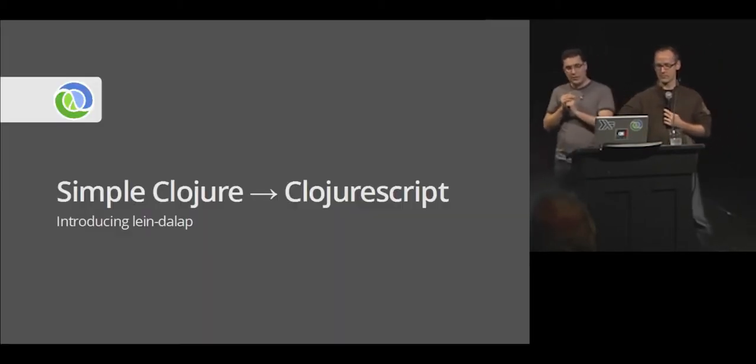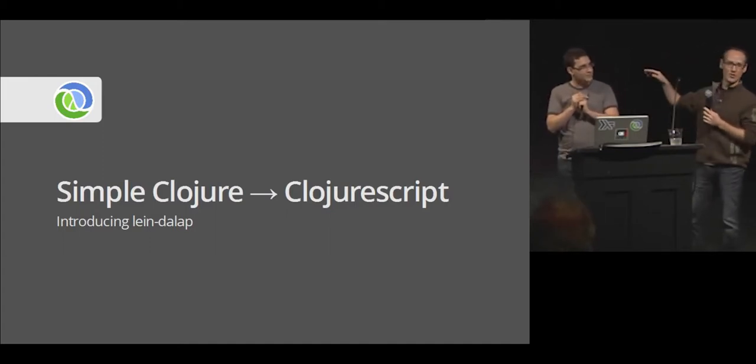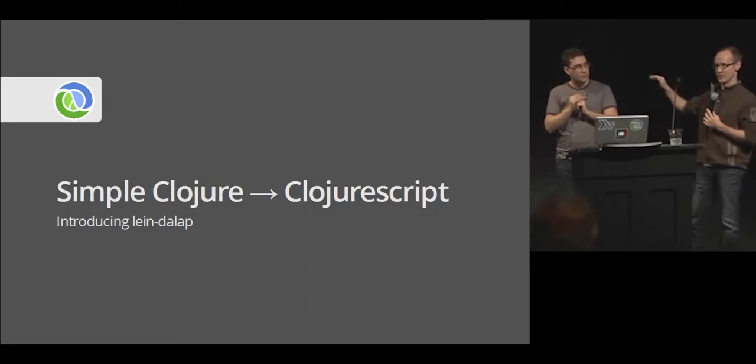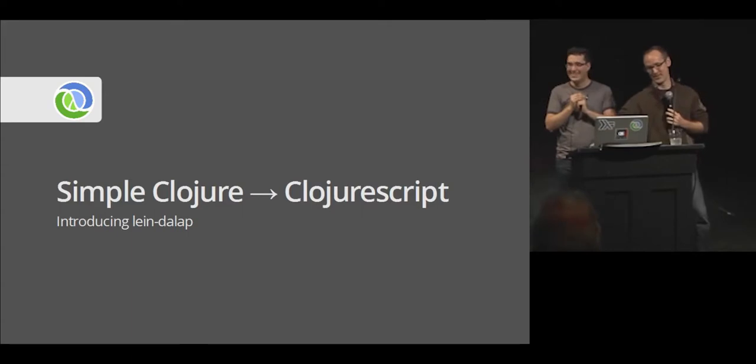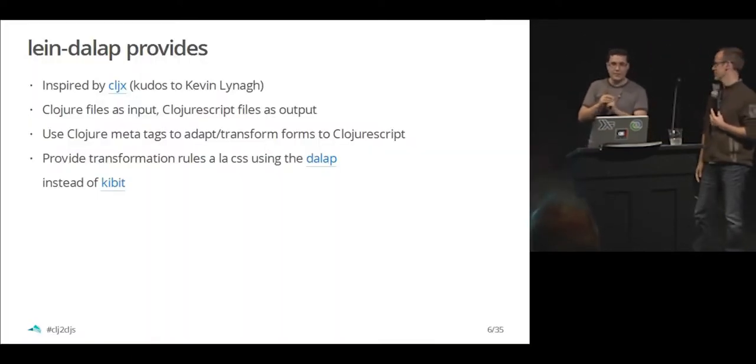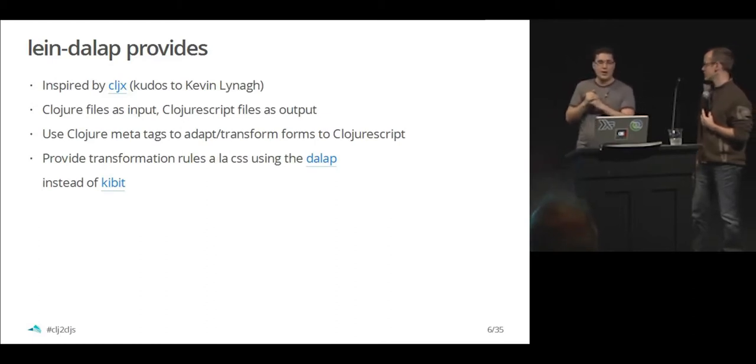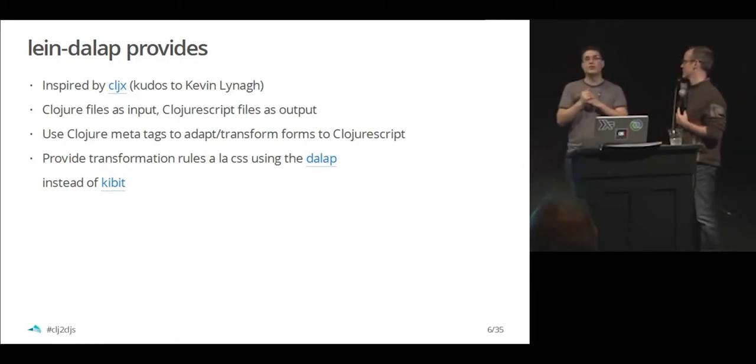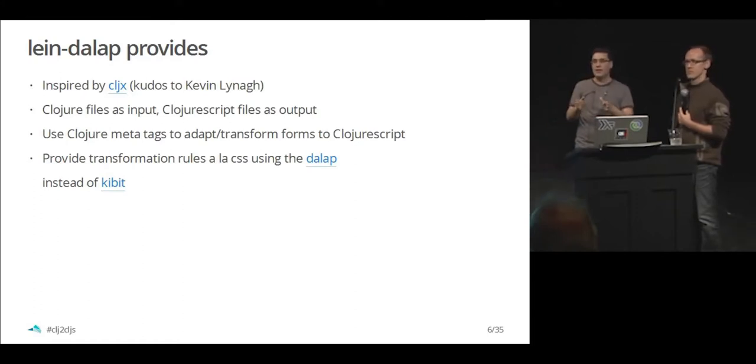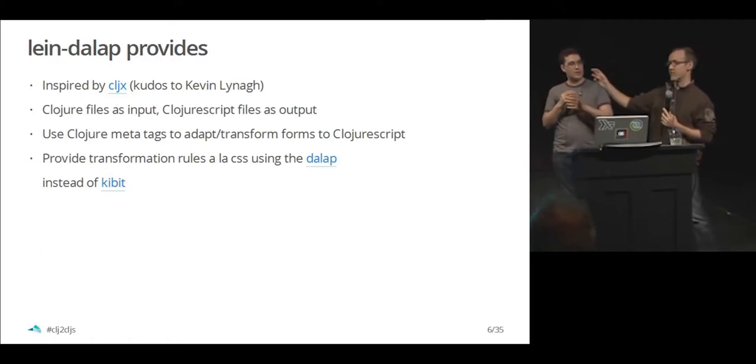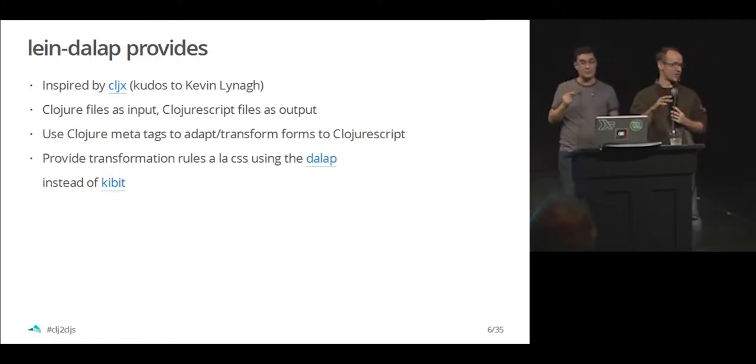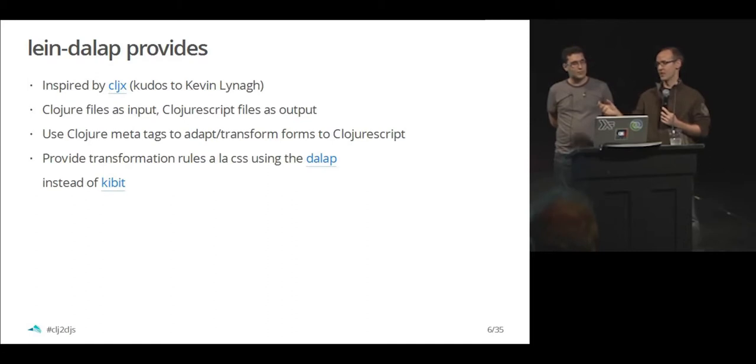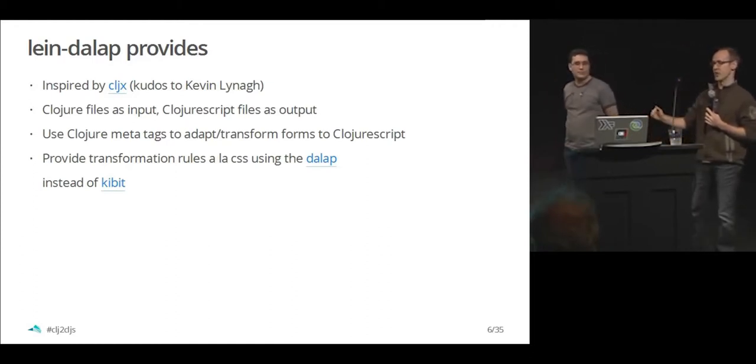Getting started with line dial-up. I should interject for one second here. Most people look at this and say, dial-up? What the hell is that? It's an acronym that stands for decide as late as possible. Line dial-up is really inspired by the work Kevin Line has done with CLJX. One of the main differences is that in line dial-up, the Clojure file is the source you're going to use to spit to ClojureScript. In CLJX, you have a separate file that contains both your Clojure and your ClojureScript forms. And we wanted to start with valid Clojure as your input and have ClojureScript as your output.